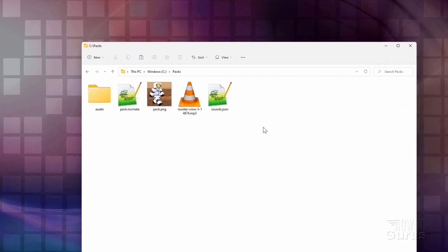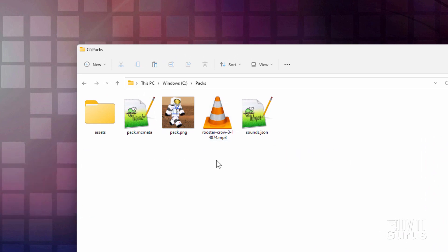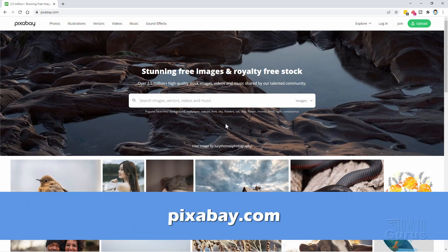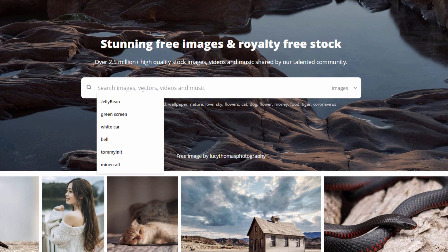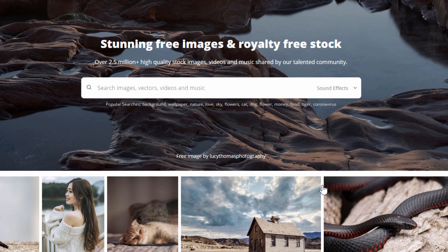To do this we need to get a few things set up ahead of time. First off you need to have your new sound. I have one here, it's just called Rooster Crow. I got this as a download from Pixabay — it's right here and it's a free download site. It's mostly about images but they do have sounds and some video as well. So right up here I'm just going to change the search to sound effects.